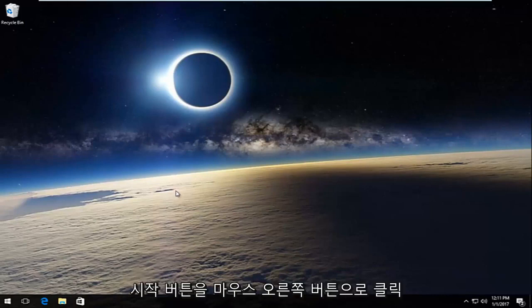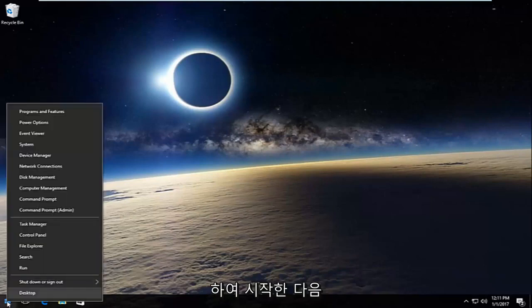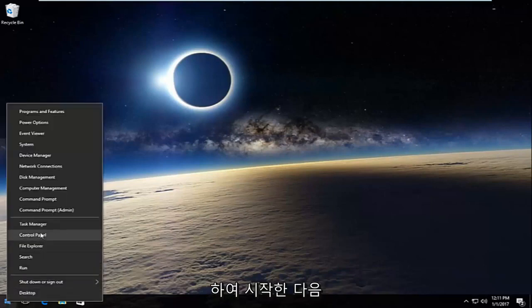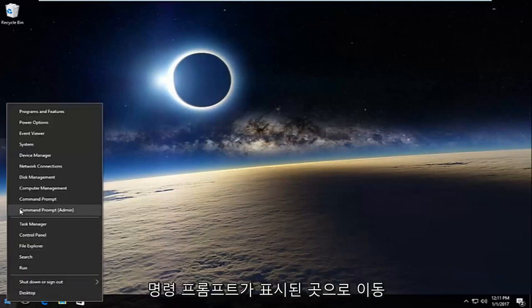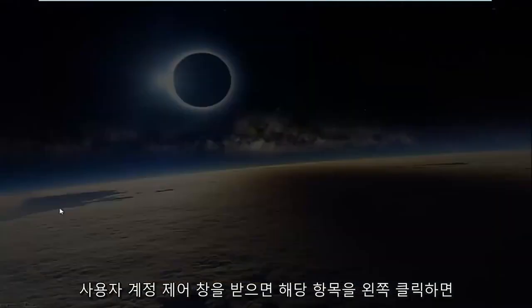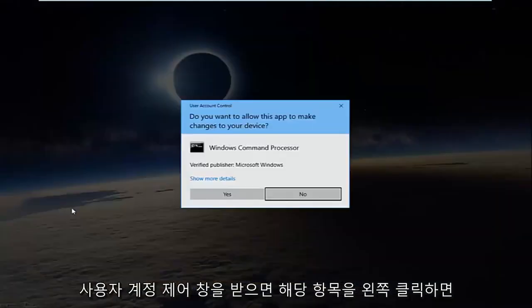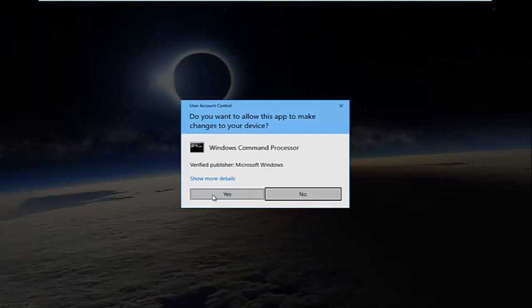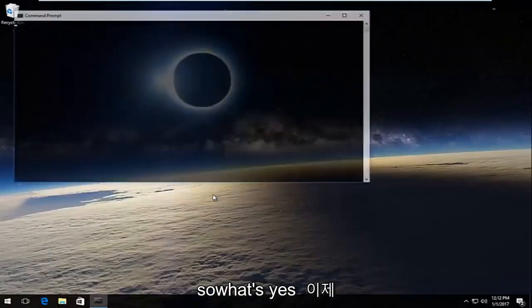So pretty straightforward here. We're going to start by right-clicking on the start button and then go to where it says Command Prompt (Admin) and left-click on that. If you receive a user account control window, select yes.